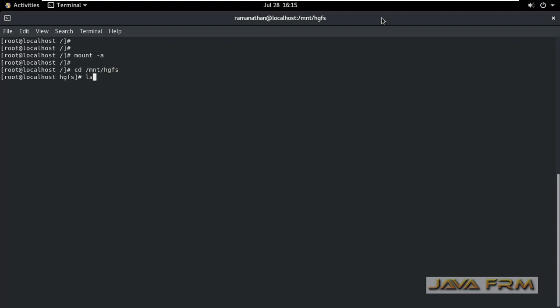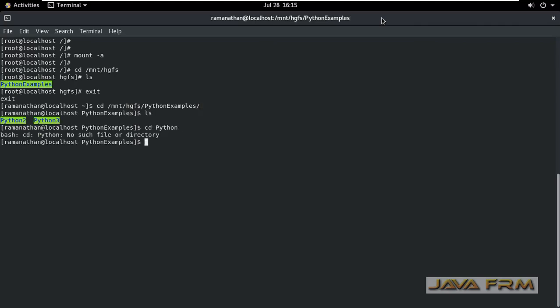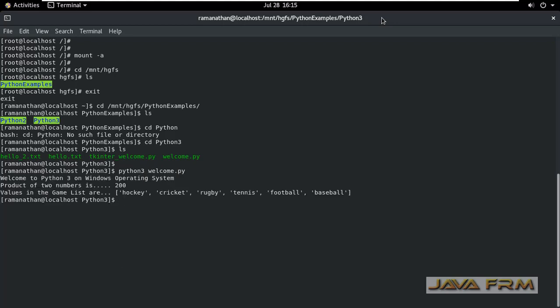Then once again I am going to cd slash mnt slash hgfs. Now, I am going to be able to cd slash mnt slash hgfs. As an ordinary user I am trying to access the content now.